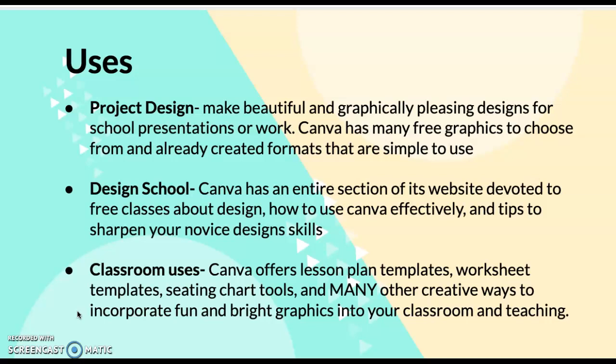The uses for Canva vary. You can make project designs that are really visually pleasing, bright, colorful, and fun. You can insert many different pictures into already existing formats, so it's very simple to use.